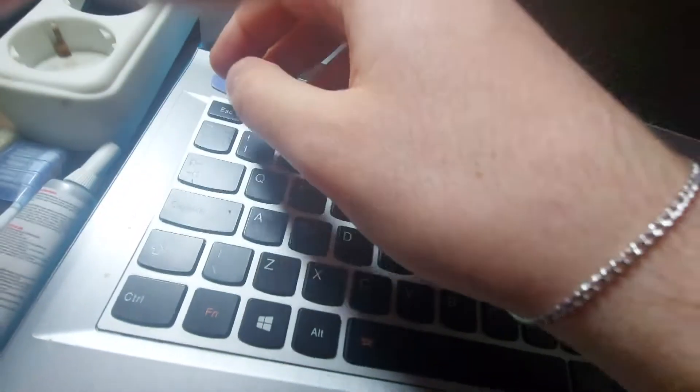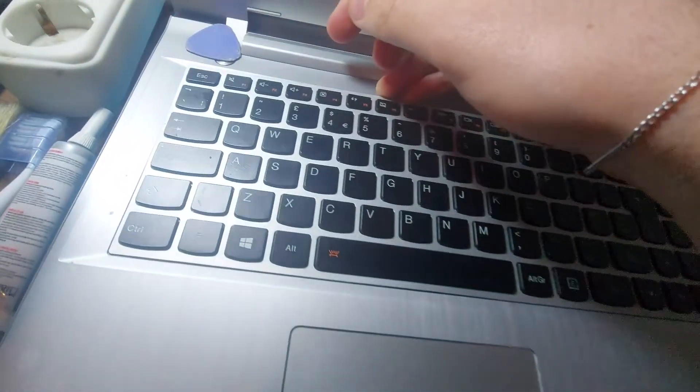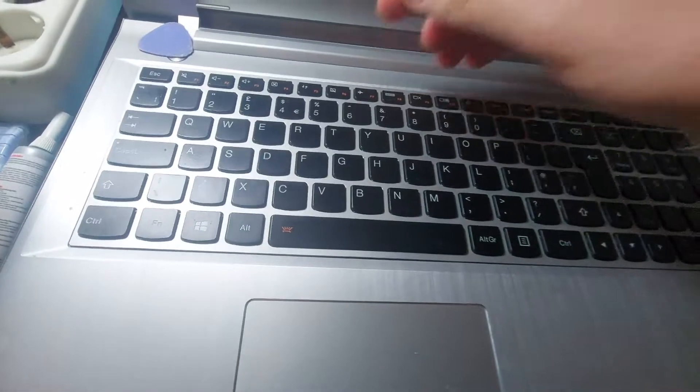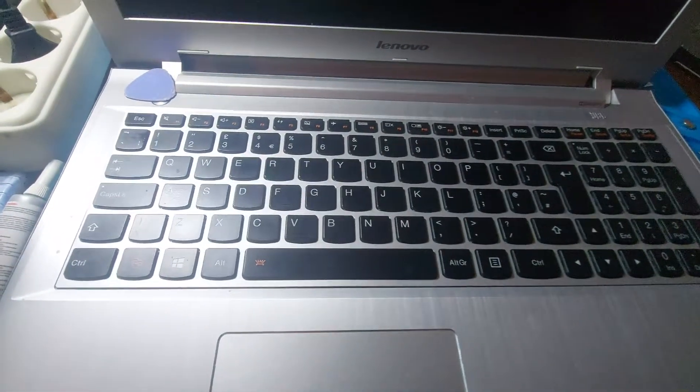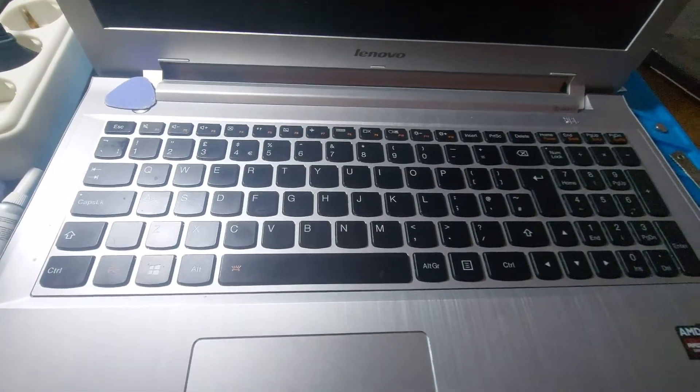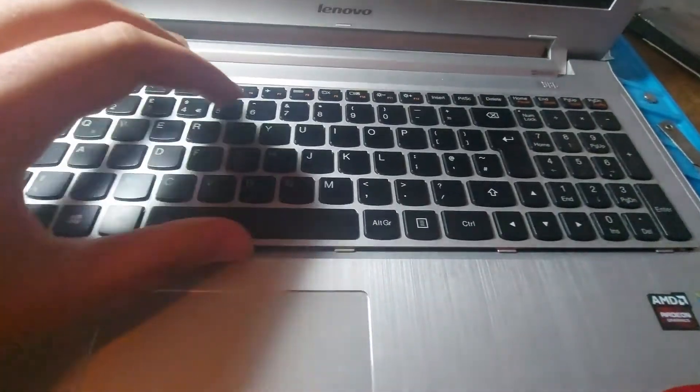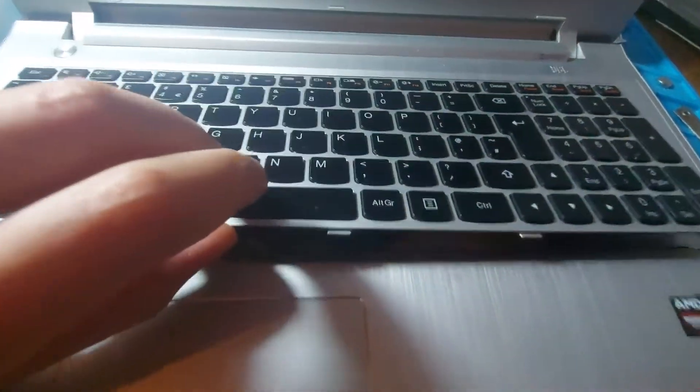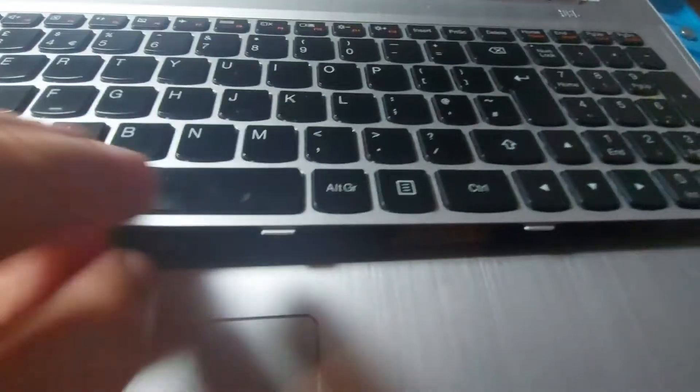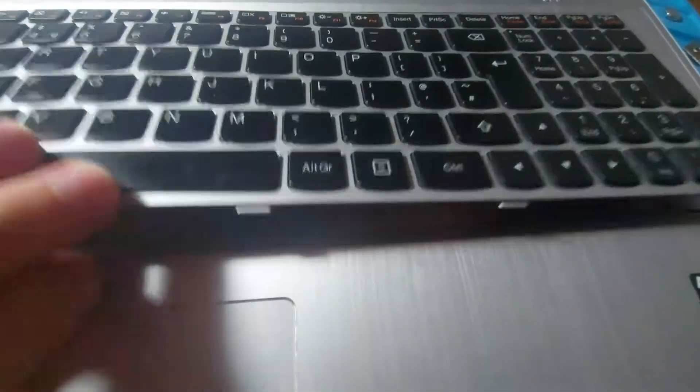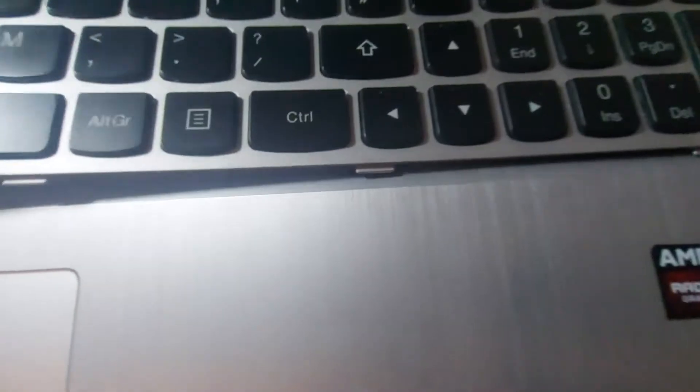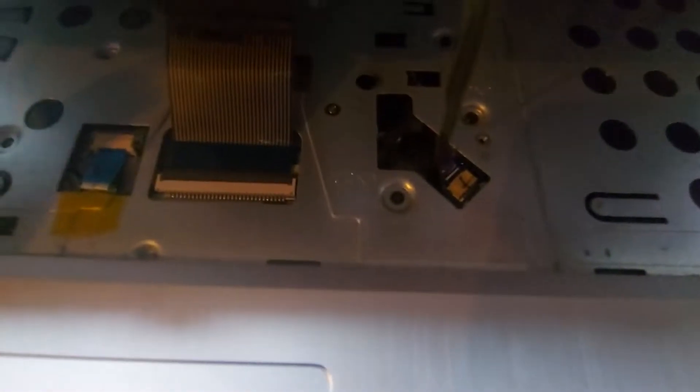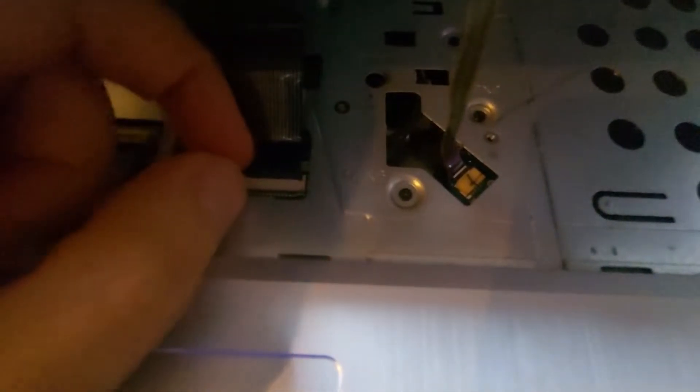Don't pry too hard because there are two connections that I will show. After removing the keyboard, you see there are two connections here. You have to lift the black thing up and the cable will come out, and this one you simply pull it out, but easily. Now the keyboard is removed.